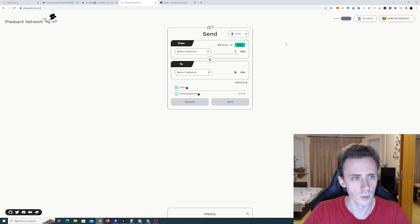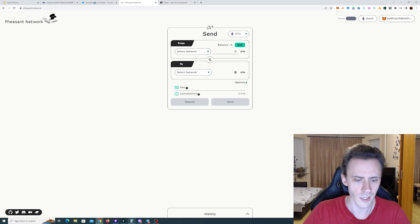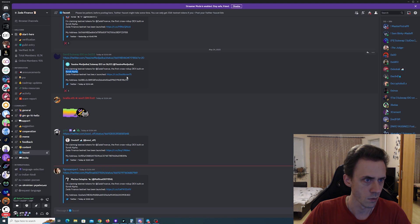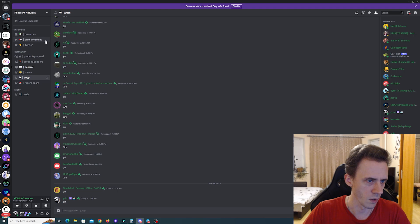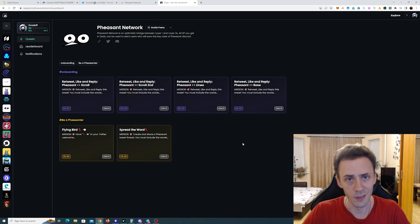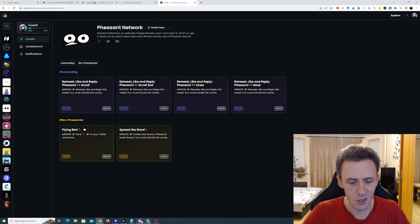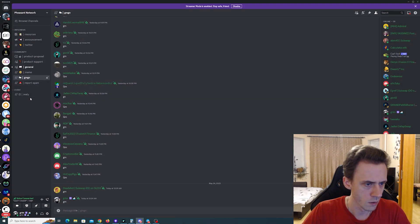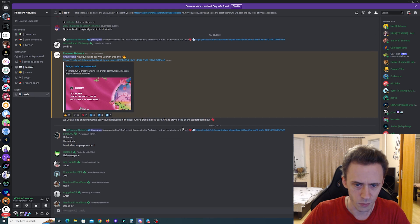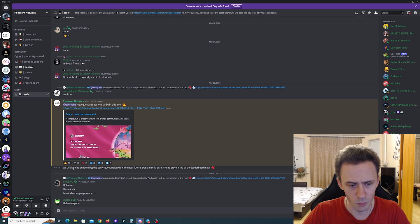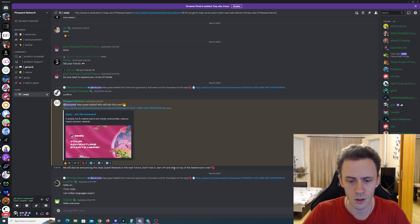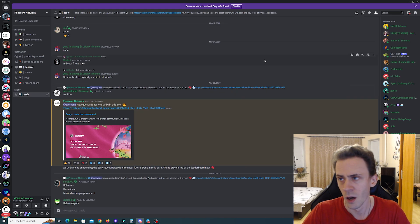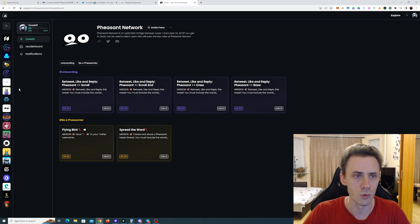So what's good about this bridge? First of all this project is like super early. They got I think like 500 people on the Discord or something like that, and around the same on Twitter. And they also have Zeely. And they actually hinted here somewhere. They said we will be announcing the Zeely quest rewards in the near future. Don't miss it. Earn the XP. Stay on top of the leaderboard. So I suggest obviously joining Zeely and doing the quests here too.